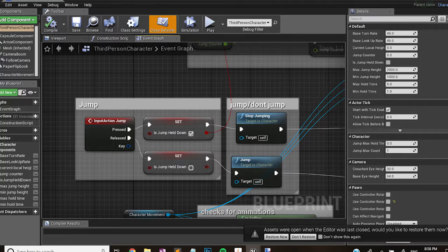Secondly I swapped the jump actions so that he'd jump when the key is released and not jump when the key is pressed.